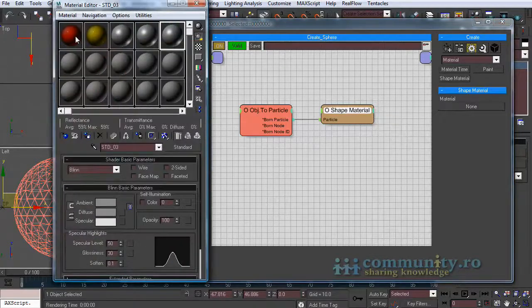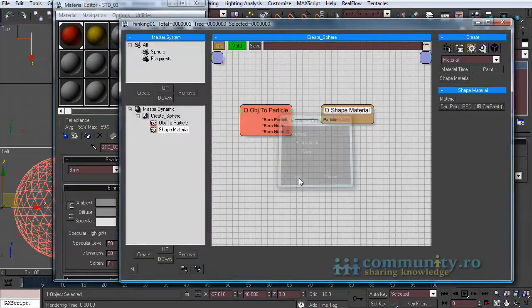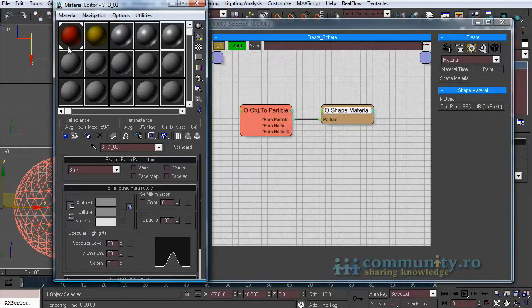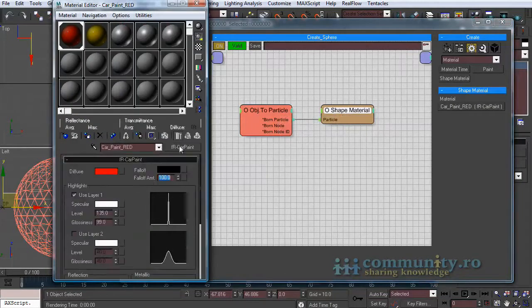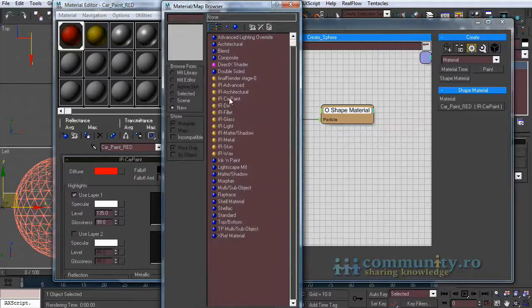Open the material editor and drag a material as instance in the material slot. I use a final render car paint material. You can use whatever you want.